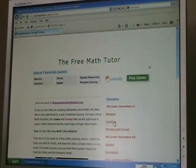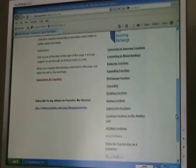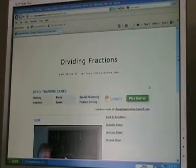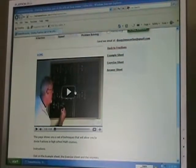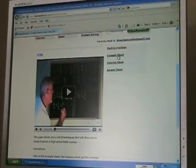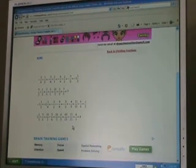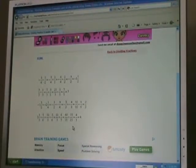This time, let's choose fractions. If I choose Dividing Fractions and go to the Dividing Fractions video page, after I watch the video, I have several other choices of what I can do. I can click on Example Sheet, and this brings me to a page that can be printed out and has several examples of what I just taught in the video — very often the same examples that were taught in the video.